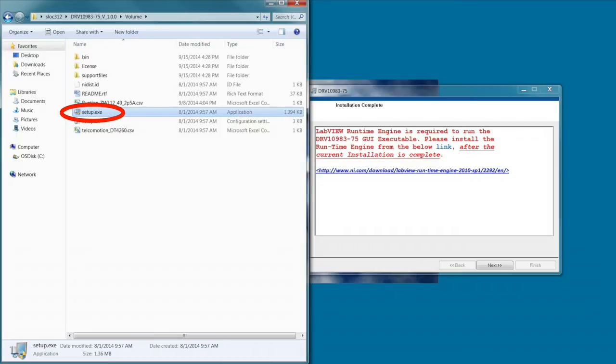Follow the recommended folder location to ensure everything is installed correctly. The LabVIEW runtime engine is also required, so please install this after the GUI installation is finished.